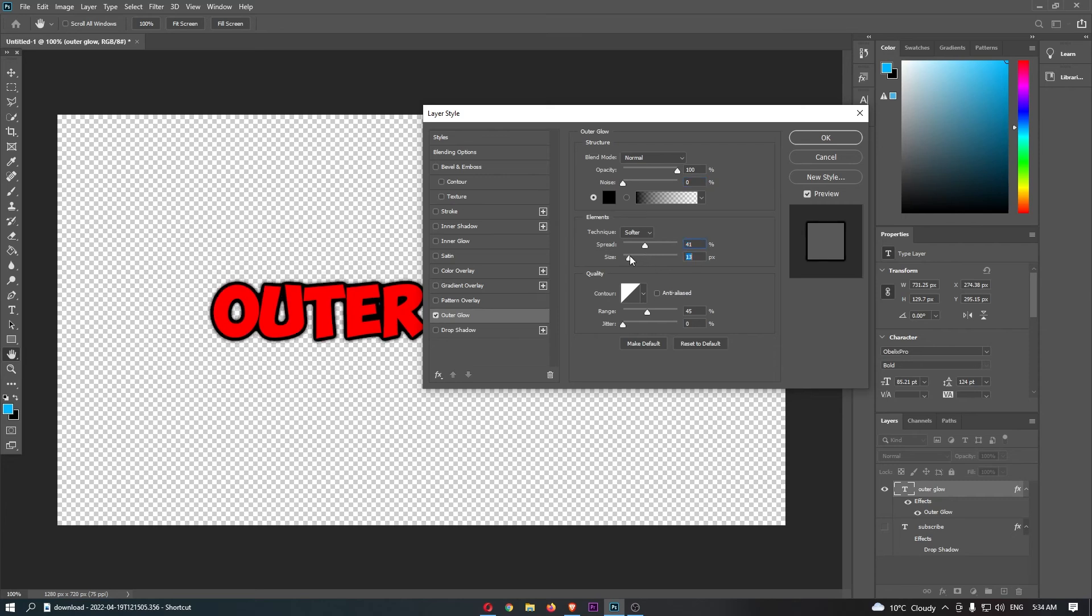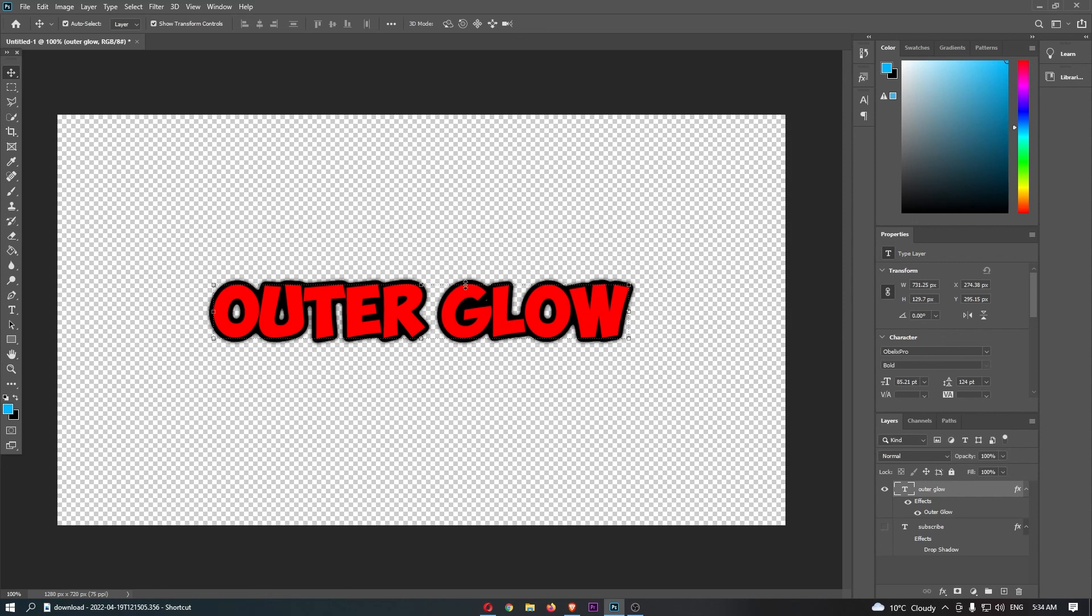it looks how you would like it to, you can then click okay. And just like that, that is how you can add outer glow to your Photoshop text.